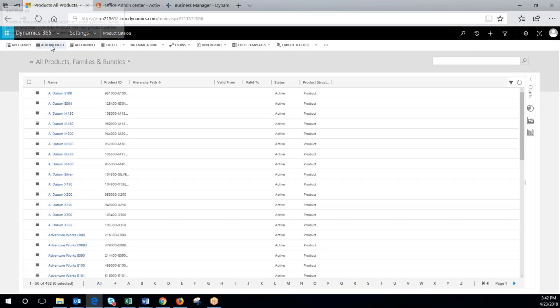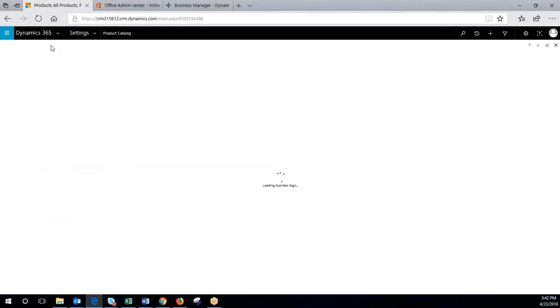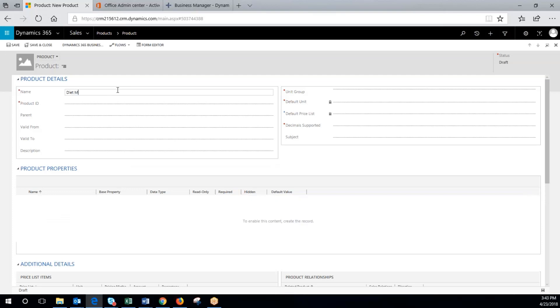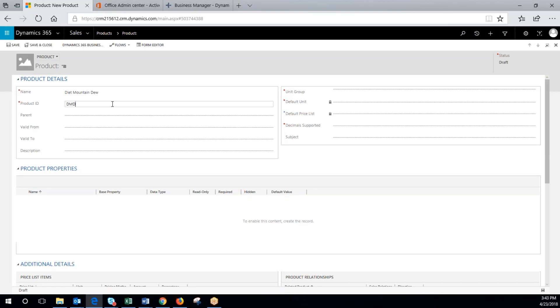Going to add a product and we're going to call this product diet Mountain Dew, my favorite. This can be configured to be auto-set and that's something that can be done.